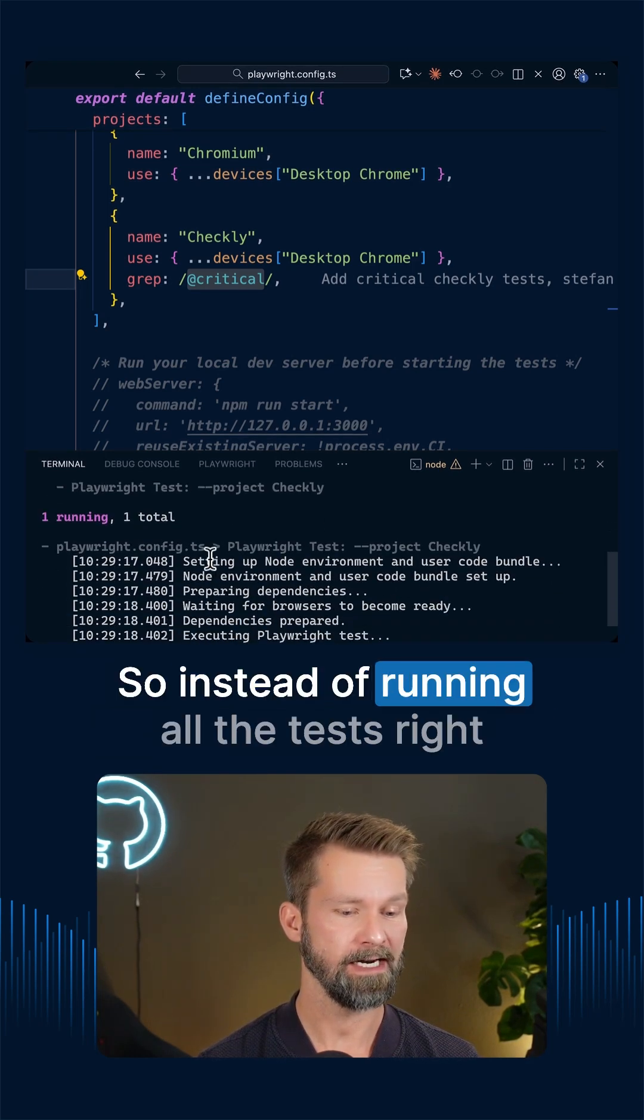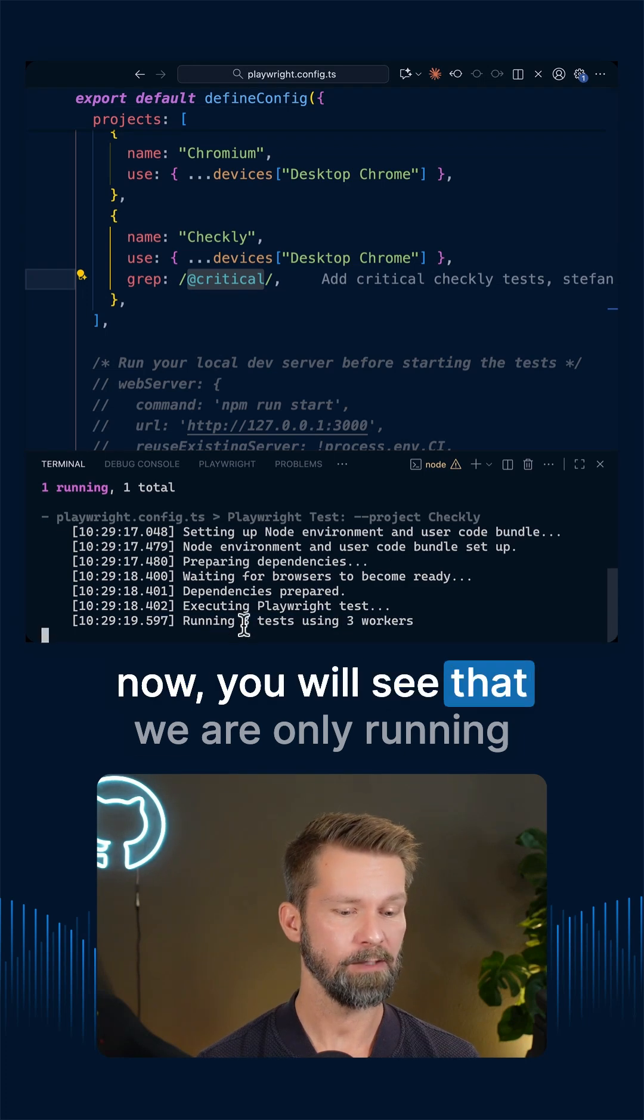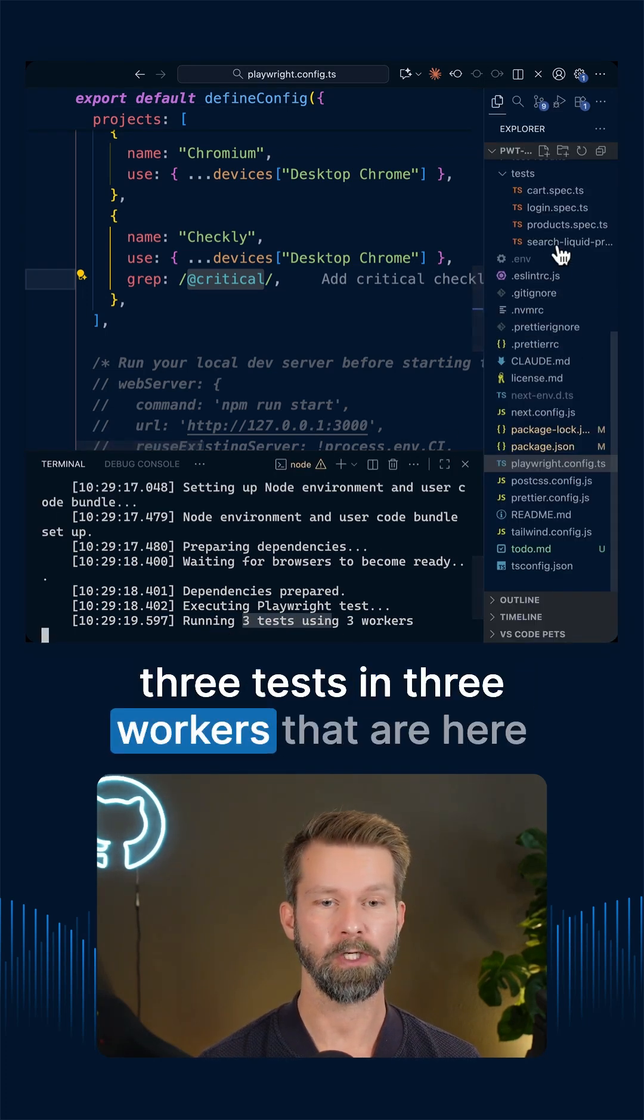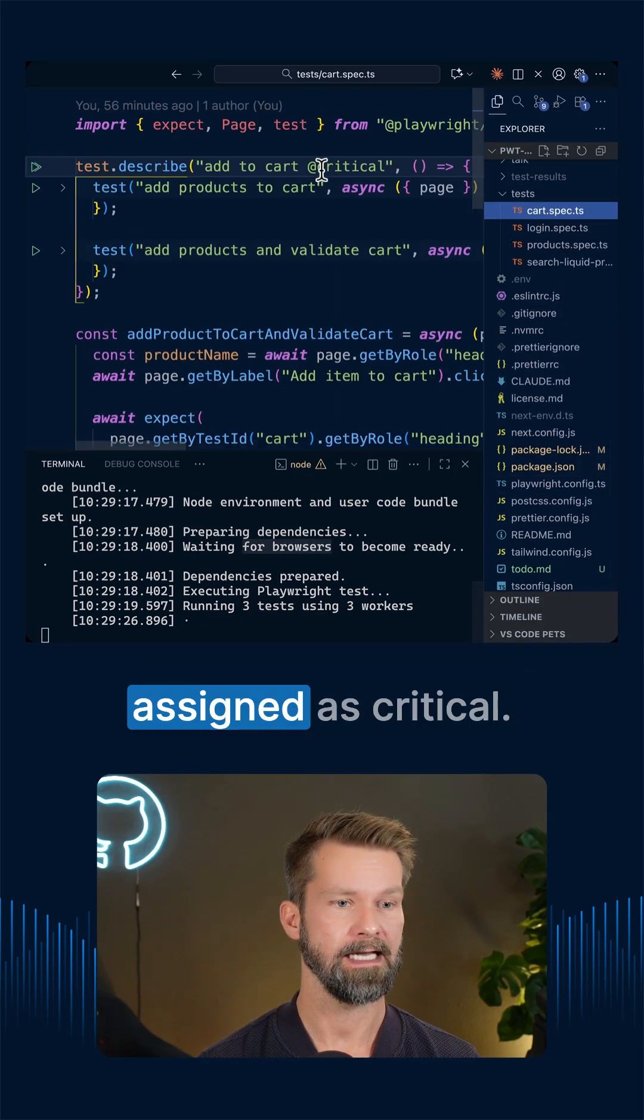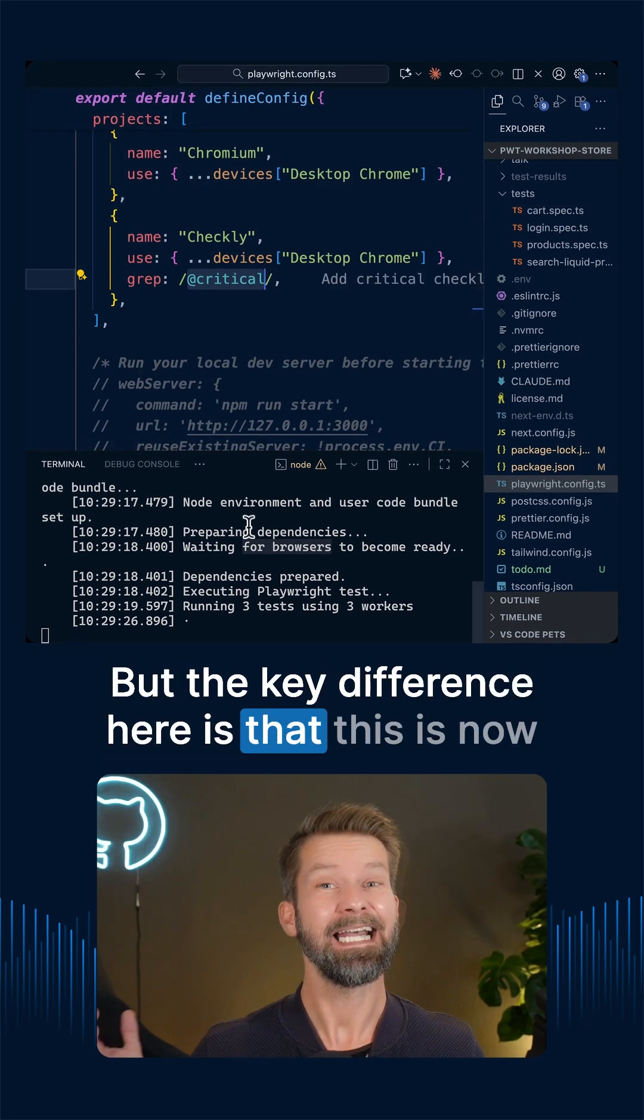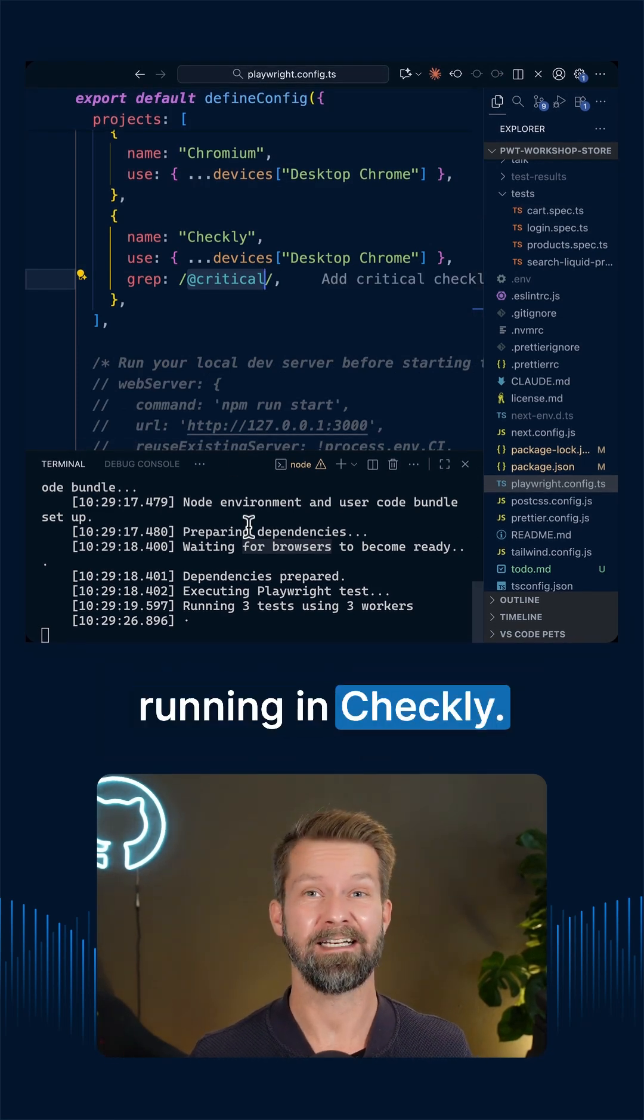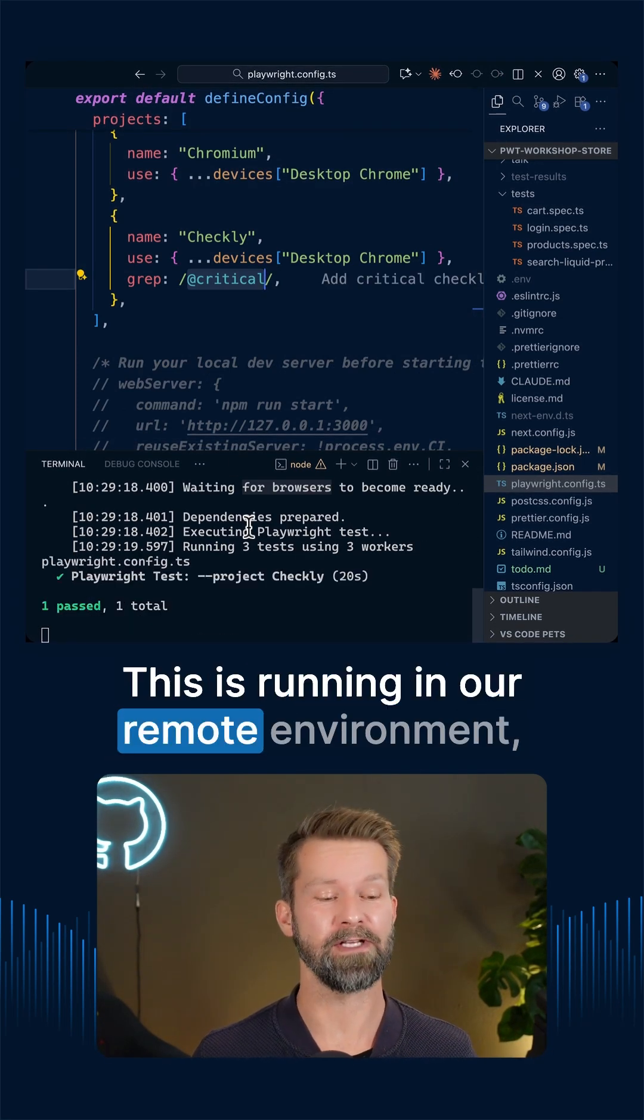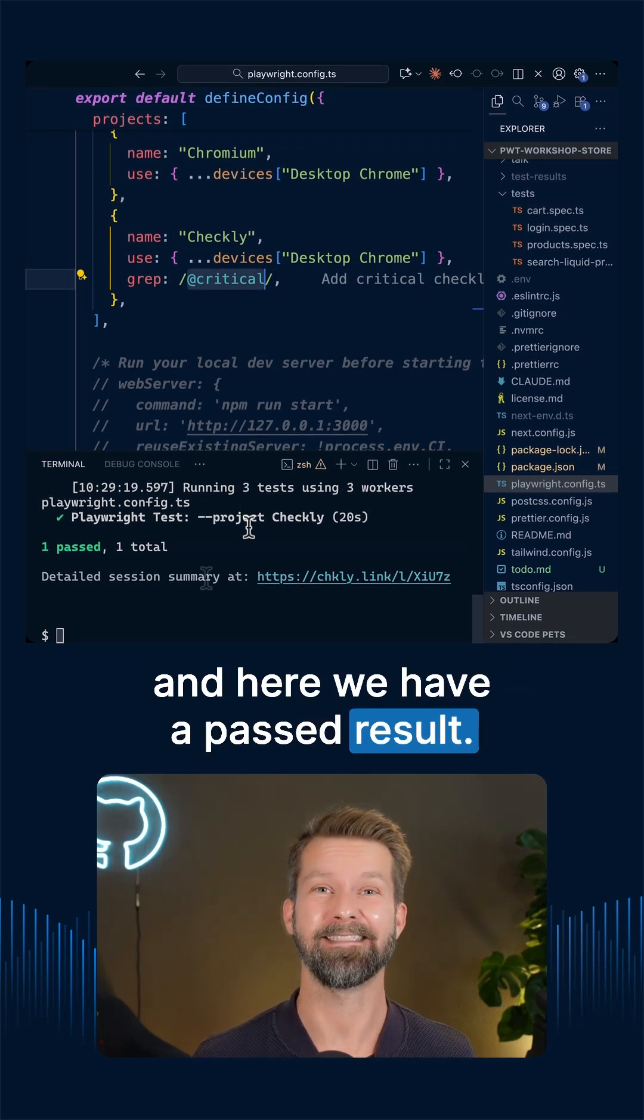So instead of running all the tests right now, you will see that we are only running three tests in three workers that are here assigned as critical. But the key difference here is that this is now running in Checkly. This is not running locally, this is running in our remote environment. And here we have a passed result.